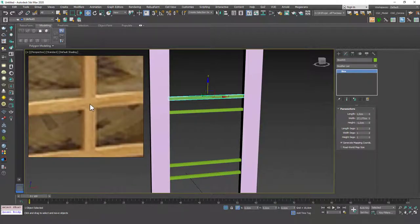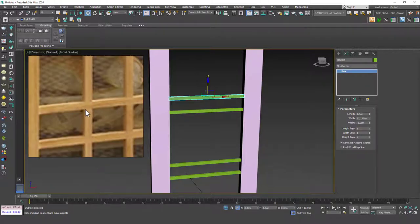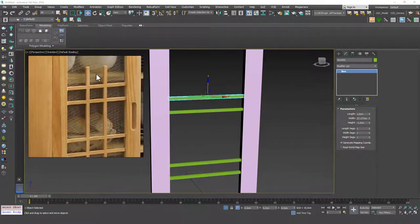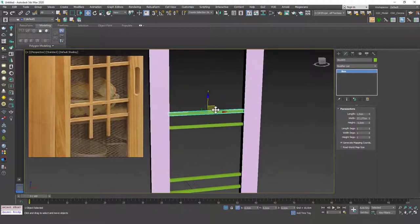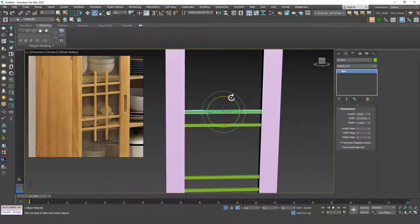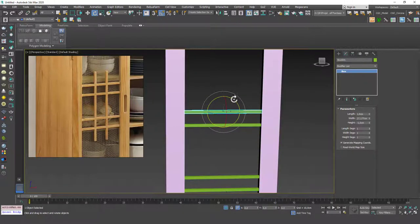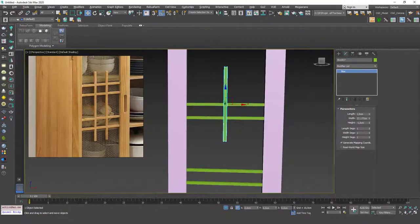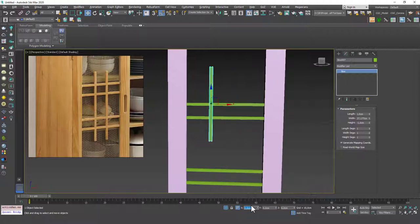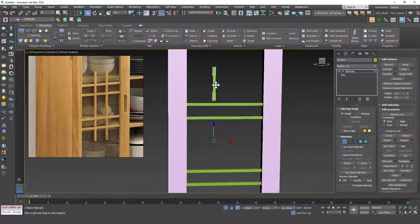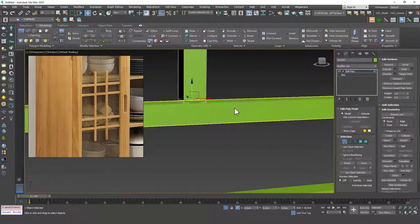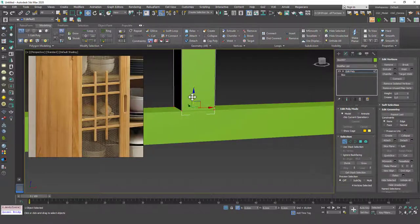Let's add the final details. I'll assume the handle parts are modeled as one piece with added separate pieces. I'll hit E for Rotate, hit A for angle snaps, hold Shift, and rotate 90 degrees. Move it minus 5 and minus 4 in the X-axis. Then add an Edit Poly, select these vertices, and move them up — you can also use Align here for precision.